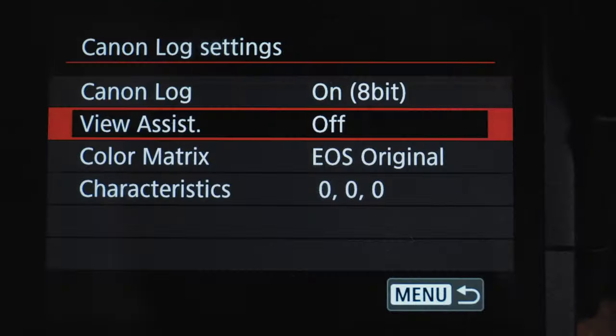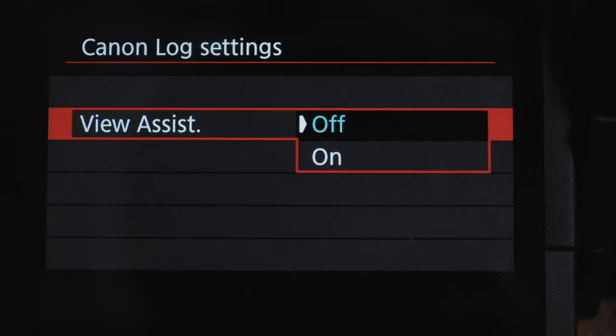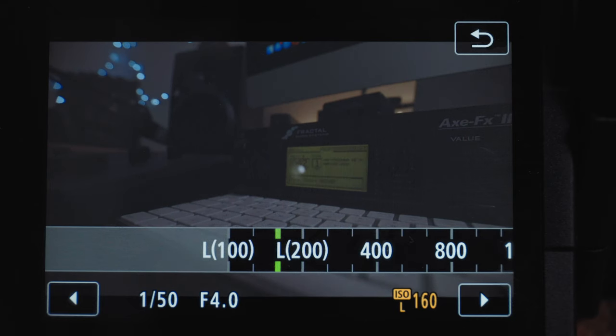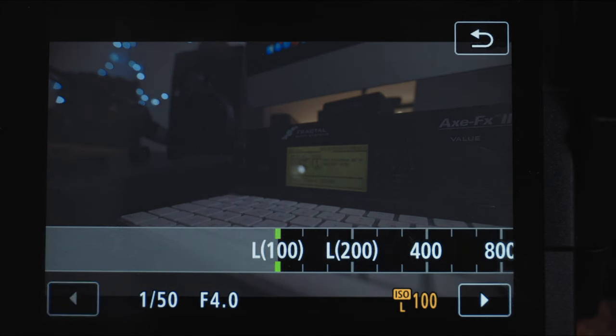So C-Log — should you overexpose, underexpose, and which looks best? Should you use the Canon View Assist, and what's the deal with the low ISO 100 and 200? Let's find out.